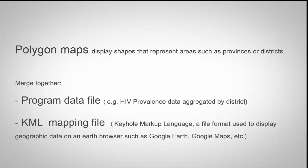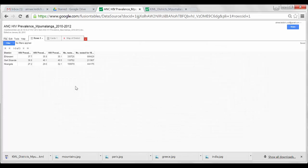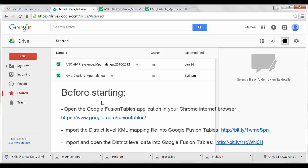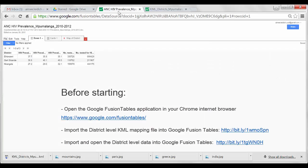In order to visualize your data as a polygon map, you will first need to merge your program data with the KML mapping file. Here we are in the Google Fusion Tables application. We have already imported our data — the KML mapping file containing data on the location of borders or shapes for the districts in Mpumalanga, and the program data file containing our program data. I've opened this program data file here.